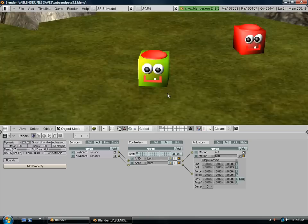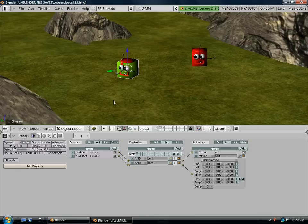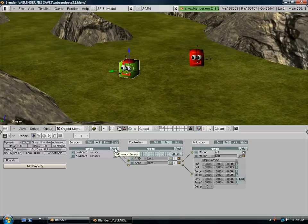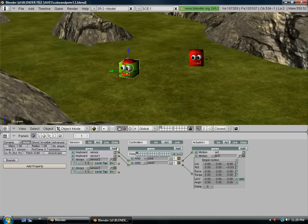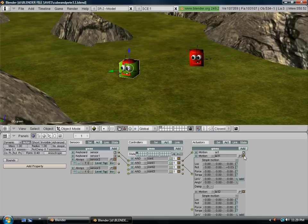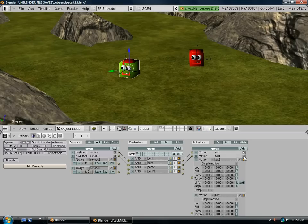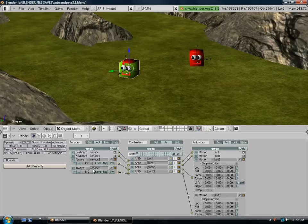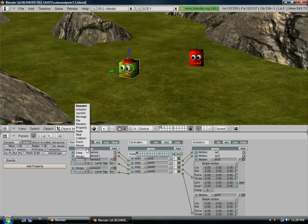So now we want to add forward and backwards to the character. So we're going to add two more sensors, two more controllers, and two more actuators. We want to connect them up. And we want to change it to keyboard.